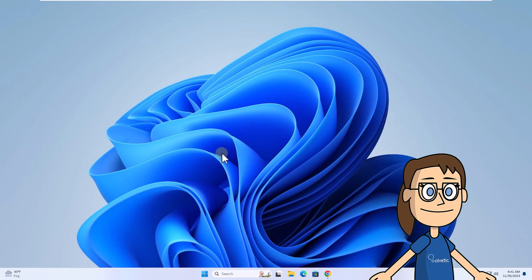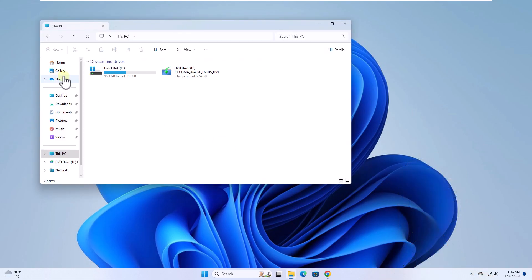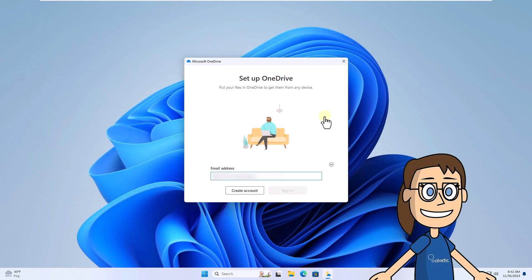After this, open the file explorer to see OneDrive here. In the wizard, enter your email and password to sign in on OneDrive.